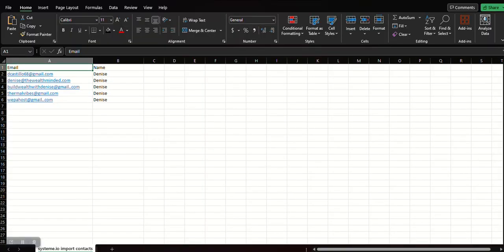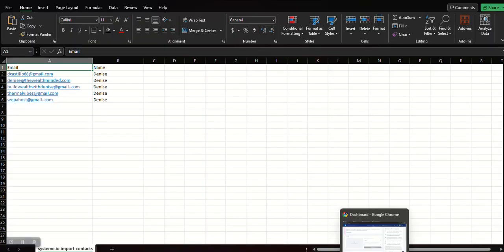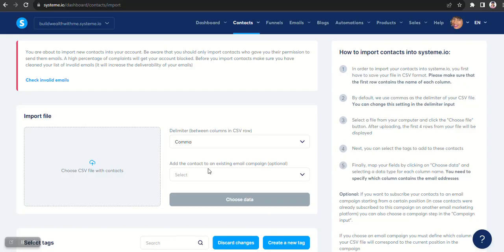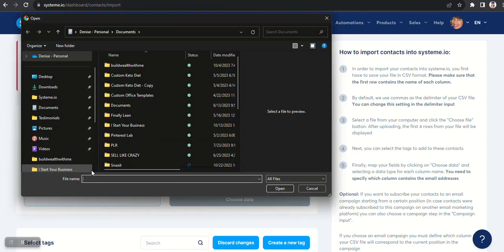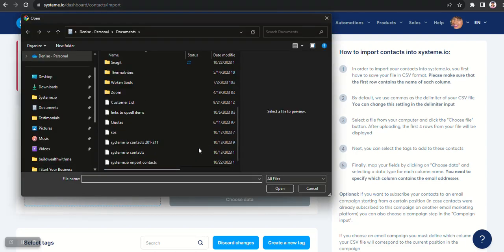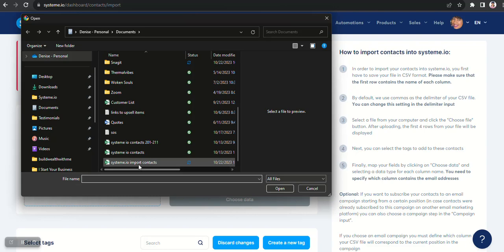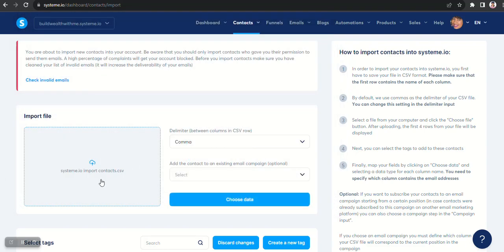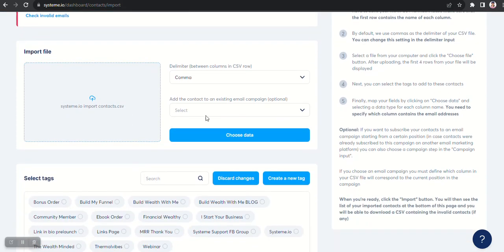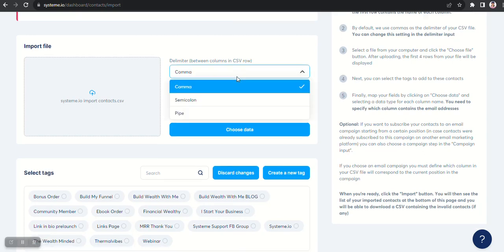Now that you know that it's comma delimited saved, now you can choose the file. So click here to import it. Double click on the file you just saved and it's going to change it to the name of your file. So now I know it's uploaded. Here you're going to leave this as comma because that's how you save the file.